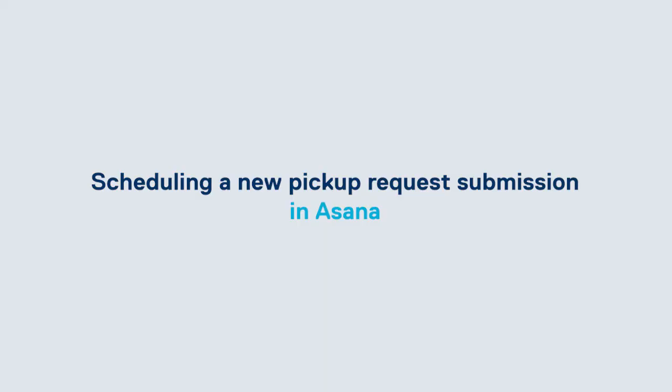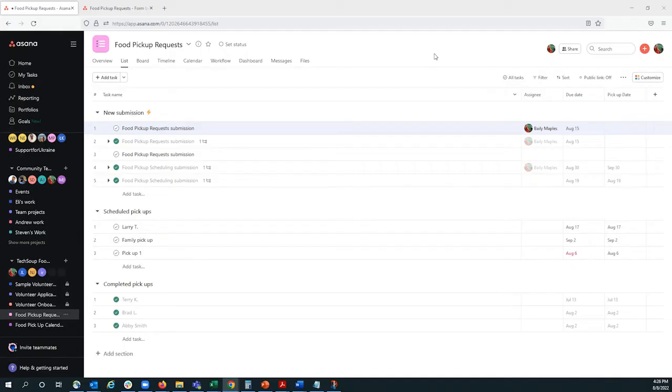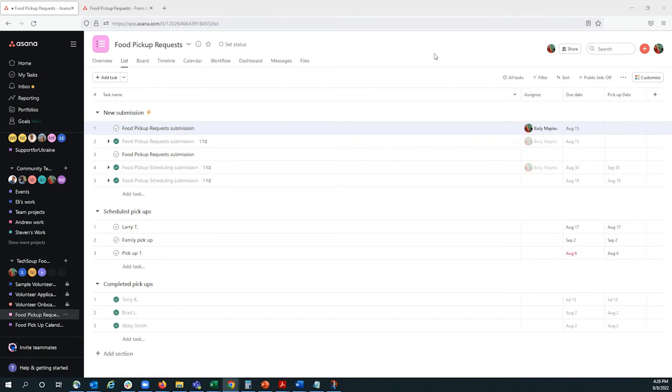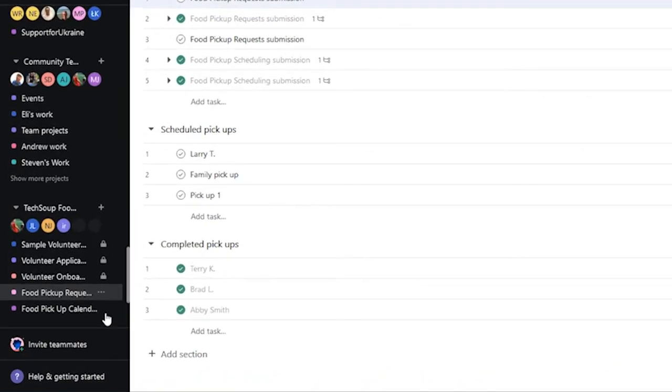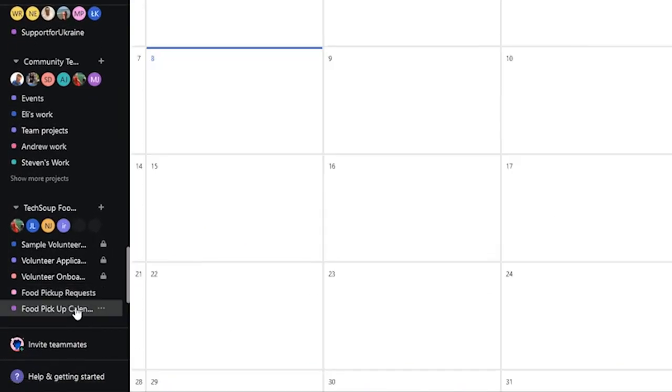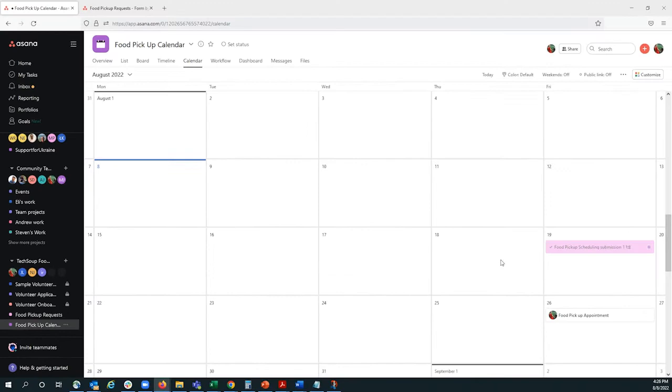To schedule this pickup request, we have several different options, depending on what works best with your organization, and the employees or volunteers that you work with. One option that we have is we can have a food pickup calendar project in Asana,